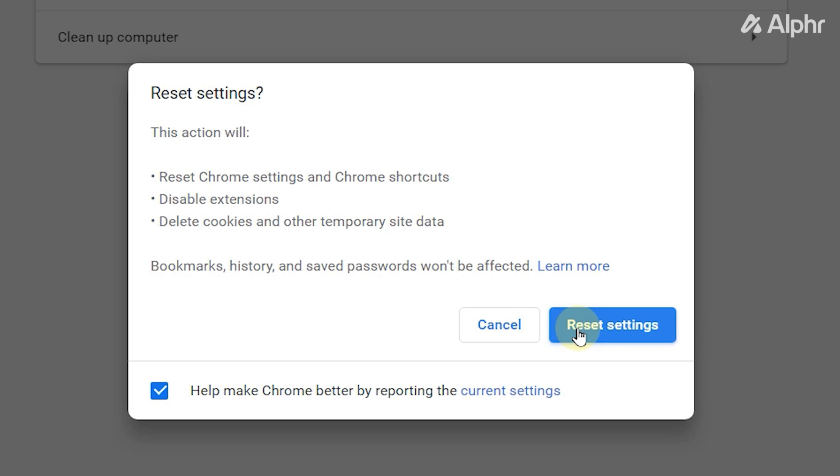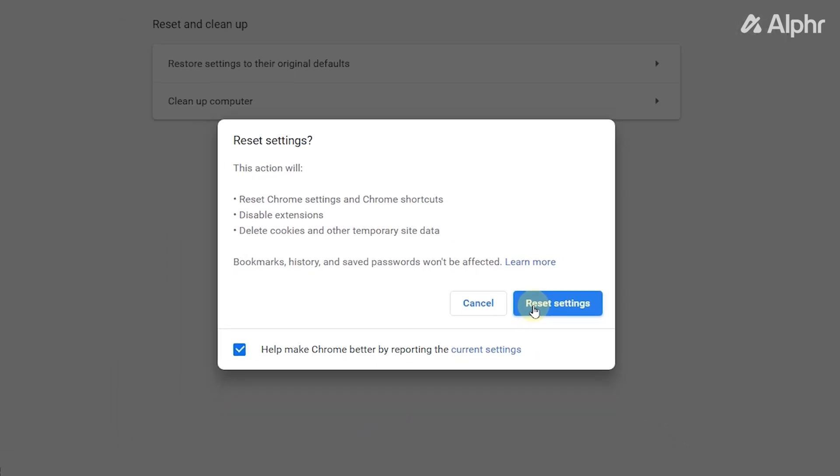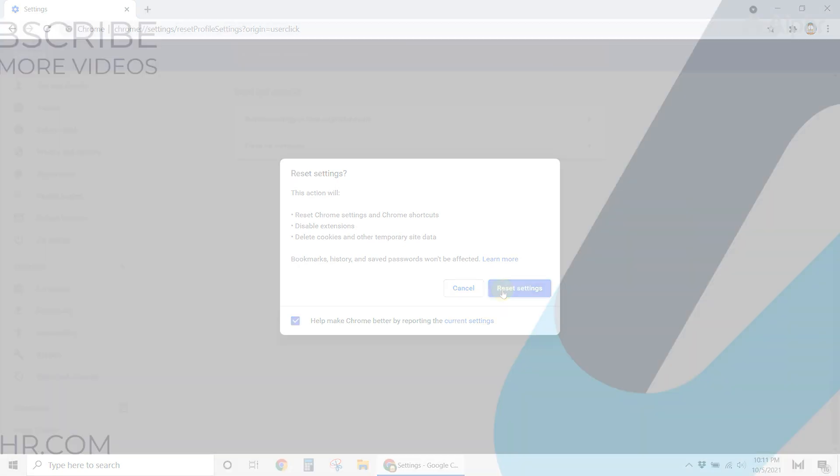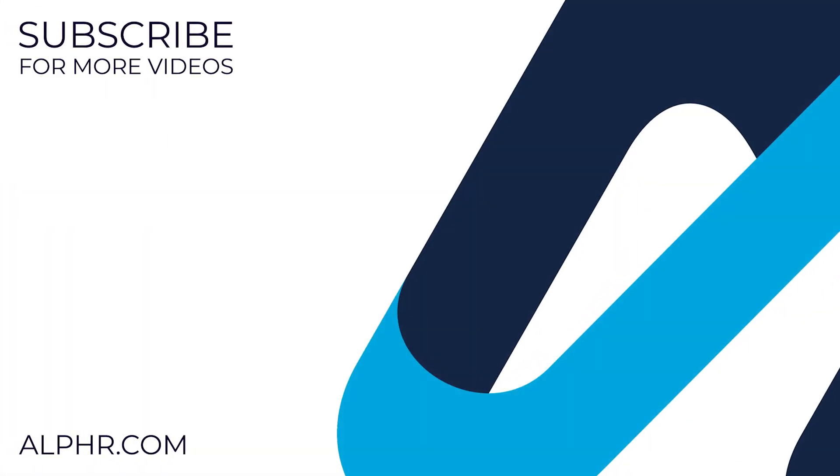Usually, these steps should solve your issue and the Autocomplete should be back and running again. Make sure to like and subscribe for more guides about all sorts of technology. Also, check out these videos that we think you'll like.